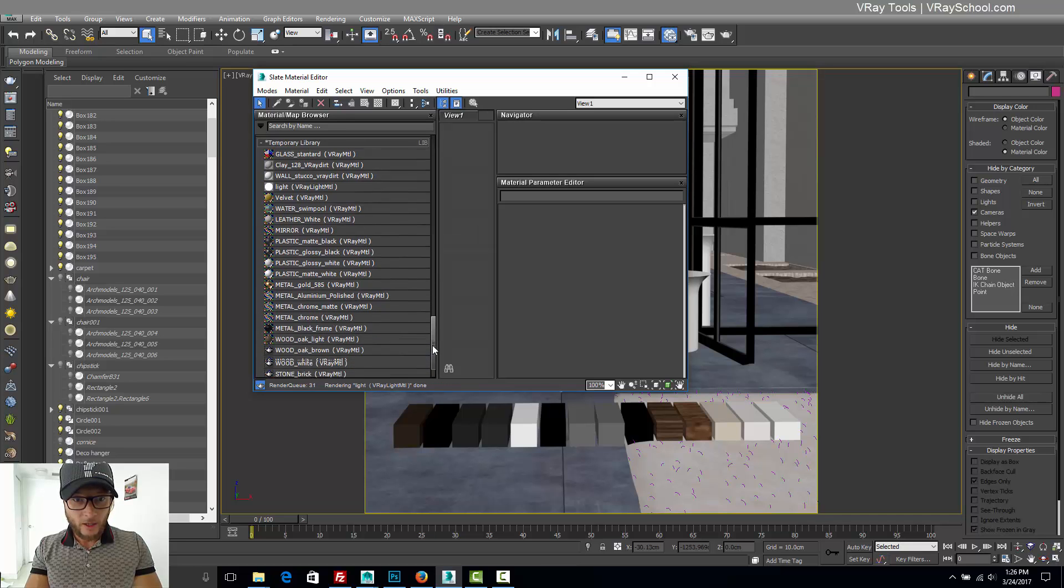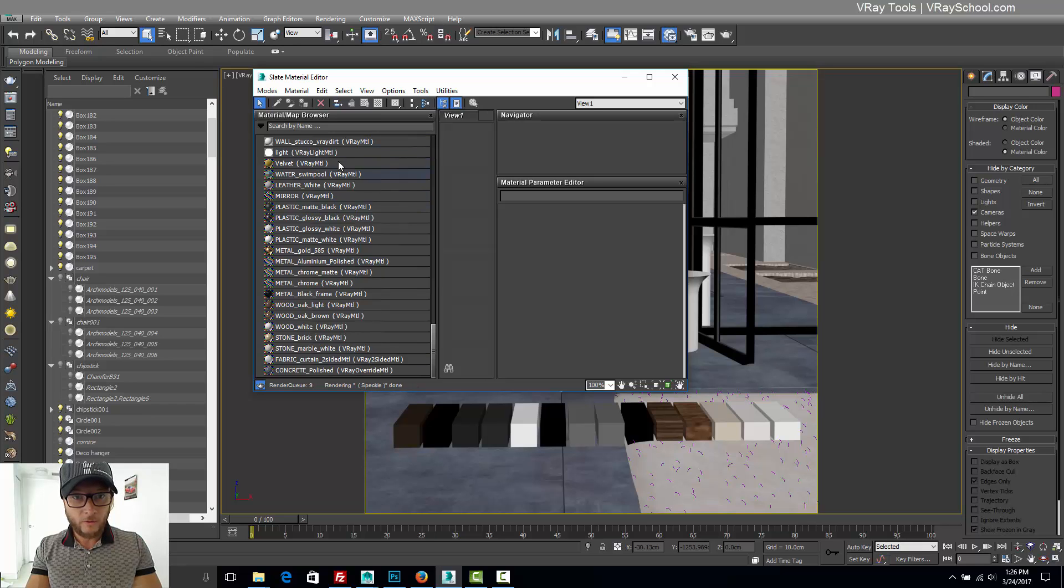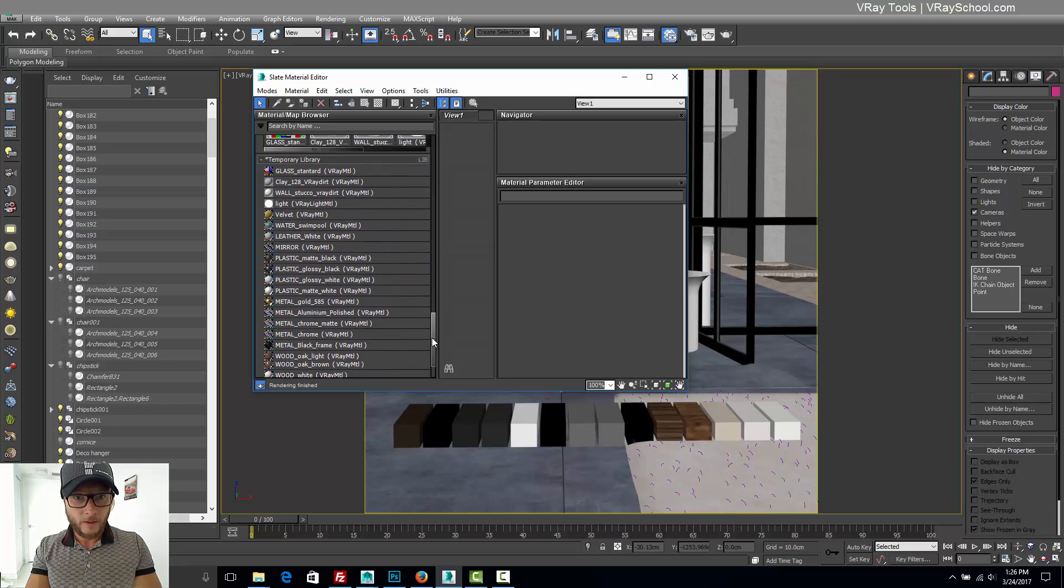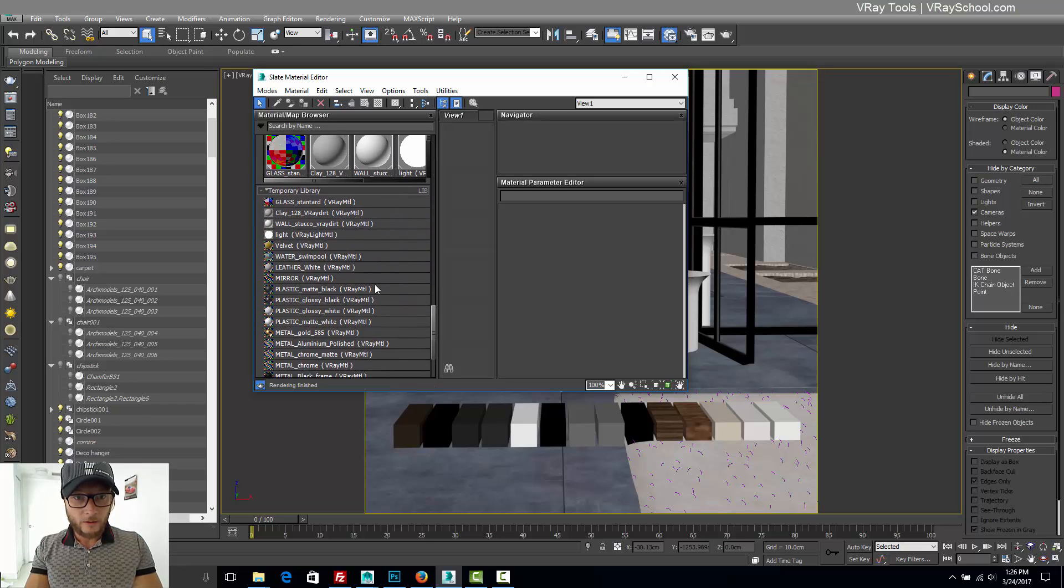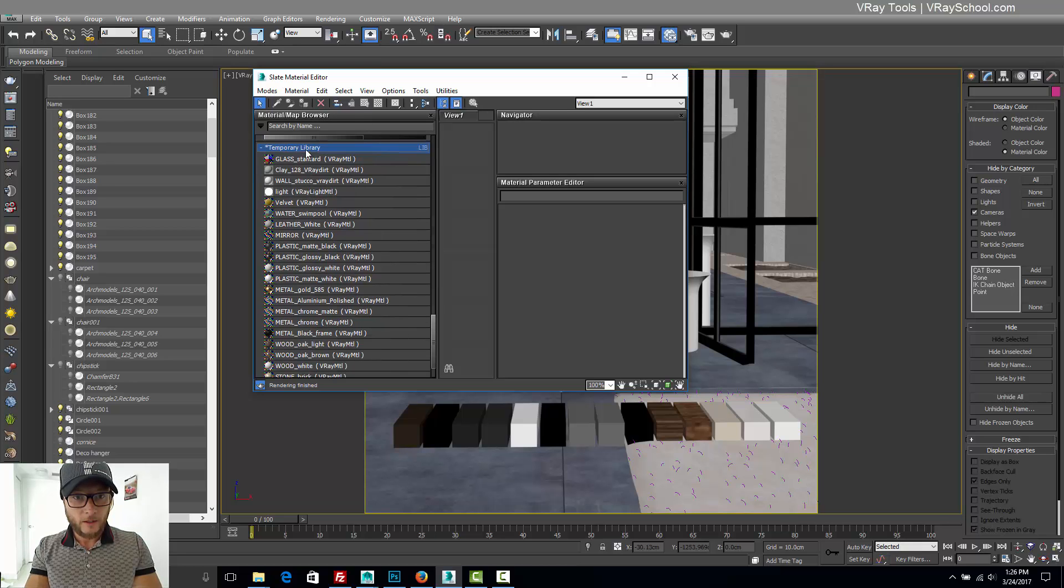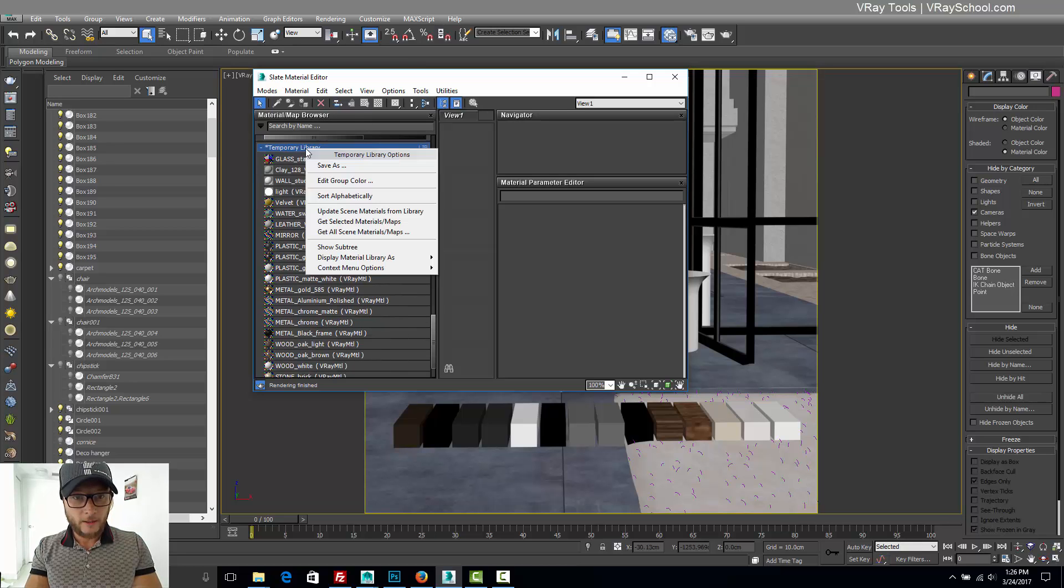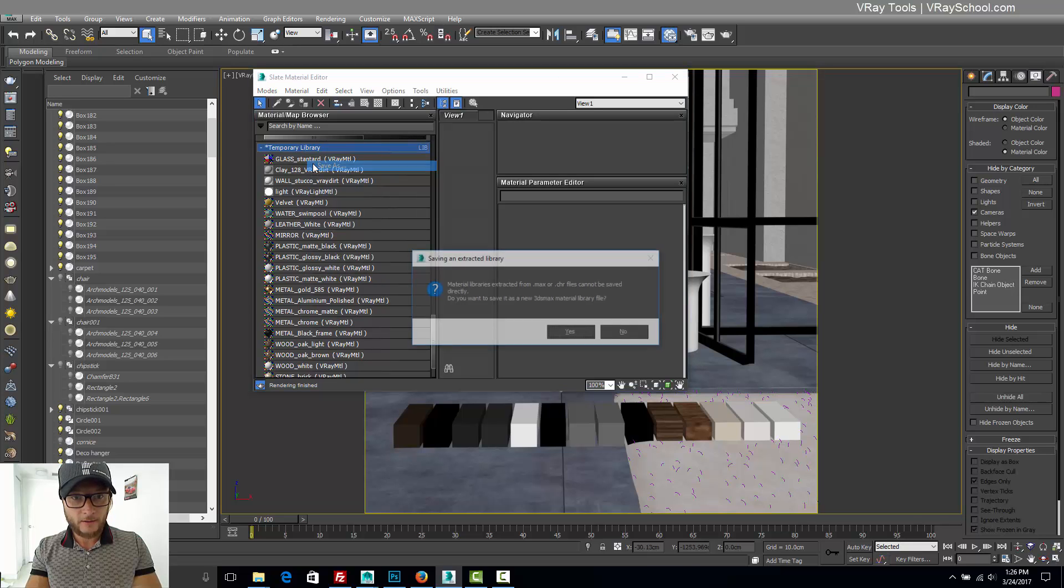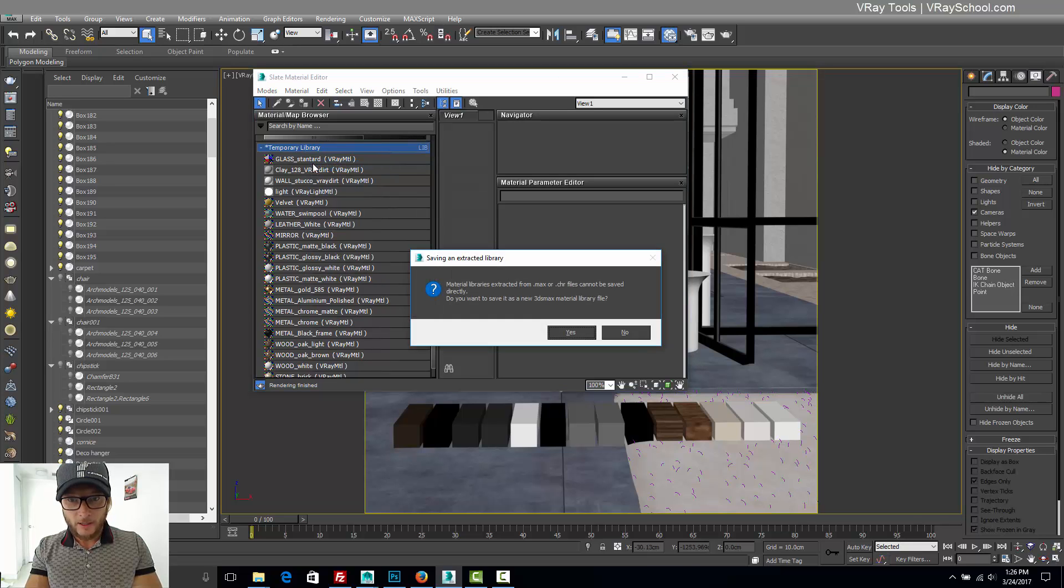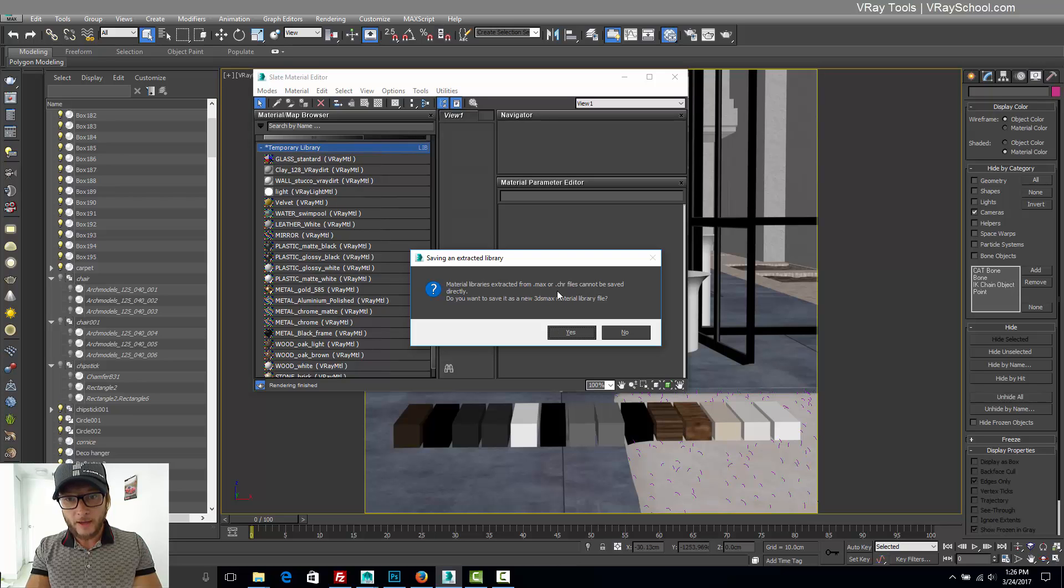And all of those were just added right here, all 24 materials. So from here we have to go right click, save as. And yes, I want to create a max material library from this max file.